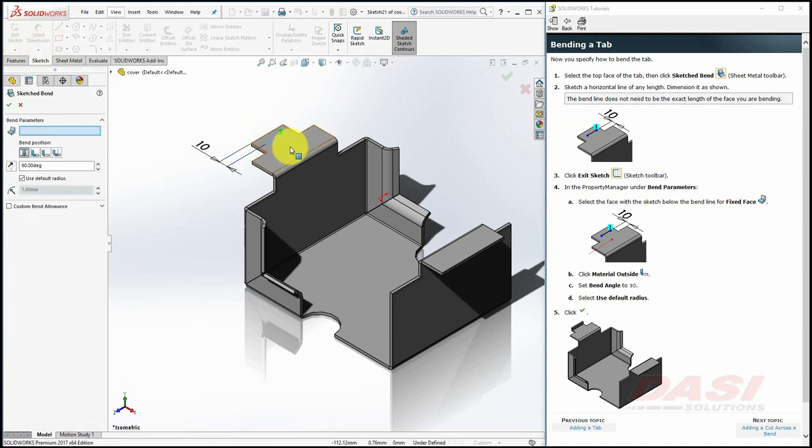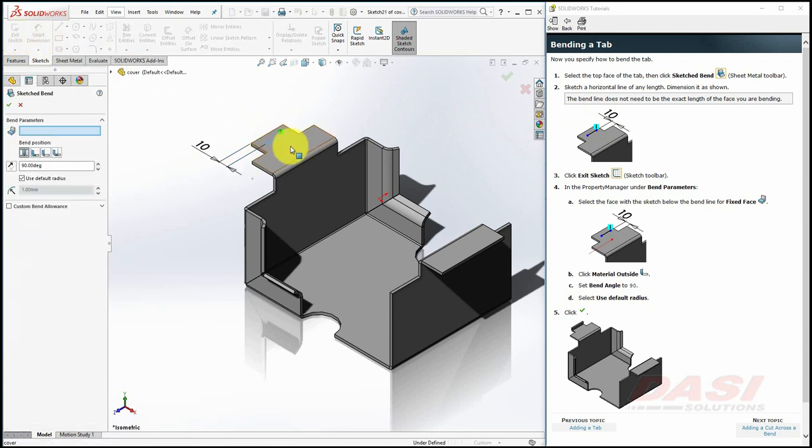Select this side of the face as the fixed face. Select Material Outside, and key in 90 degrees, and click OK.